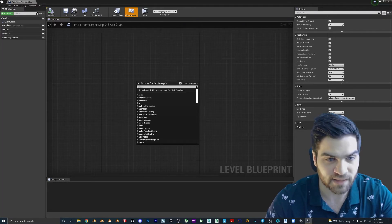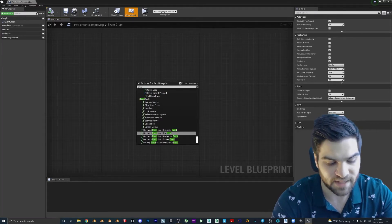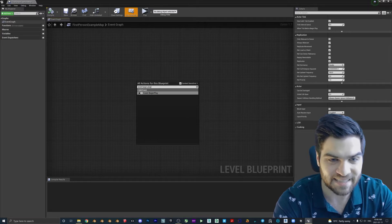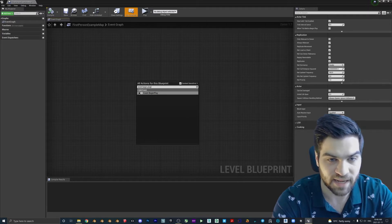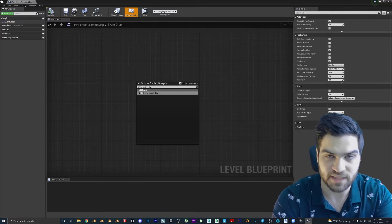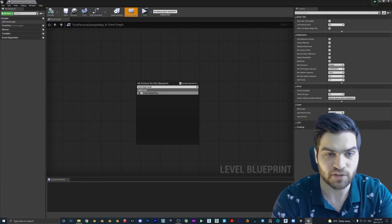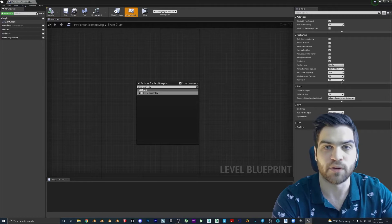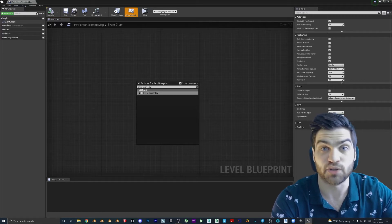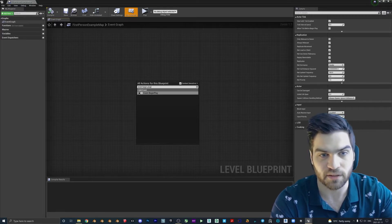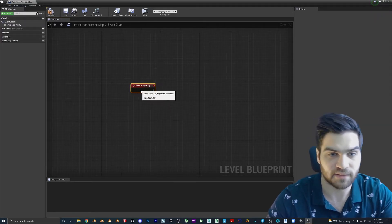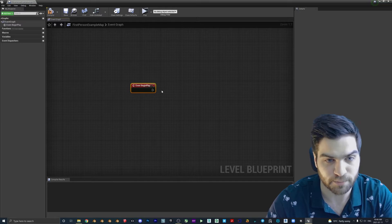When we come in here, we're going to right click, you're going to type in event begin play. As you can see, it's right there. So that just means that this event is going to be called as soon as the game starts. So we hit play, bang, shows up.